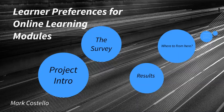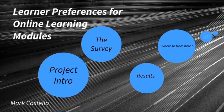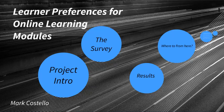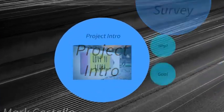Hello, I'm Mark Costello. Thank you for having me here today. I'm pleased to share with this department my findings on how learners in an online learning environment prefer to receive instruction.